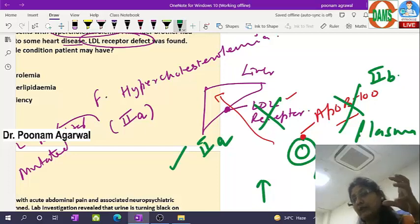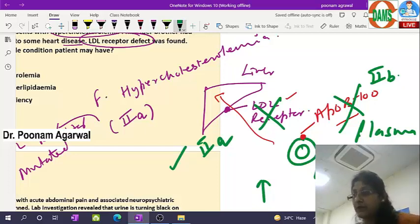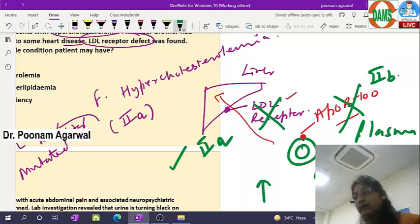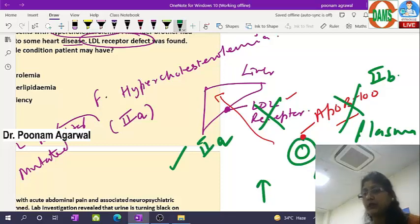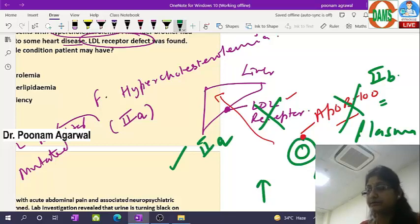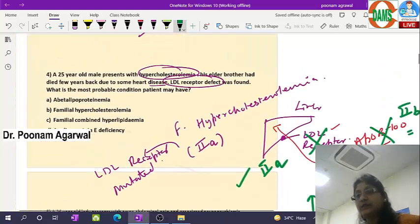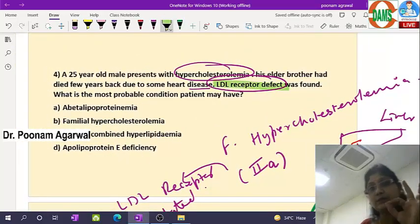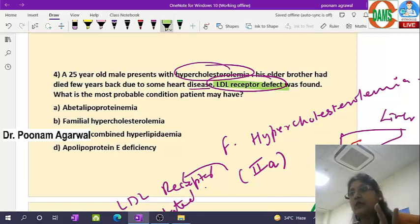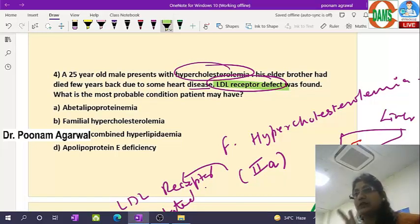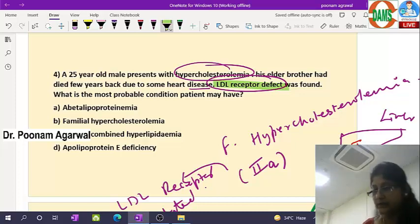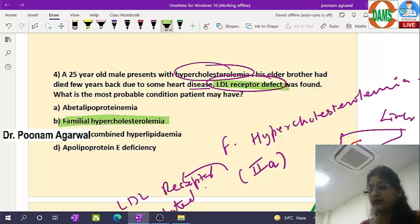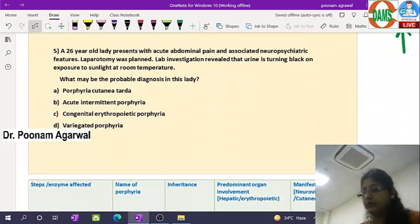The second problem — where LDL receptor is normal but B100 is mutated — is called Type 2b. Majority of familial hypercholesterolemia patients have Type 2a (mutation at LDL receptor level). Since this question clearly states defect in LDL receptor, it is a clear-cut case of Type 2a — familial hypercholesterolemia Type 2a.